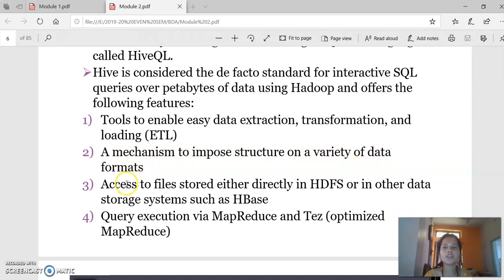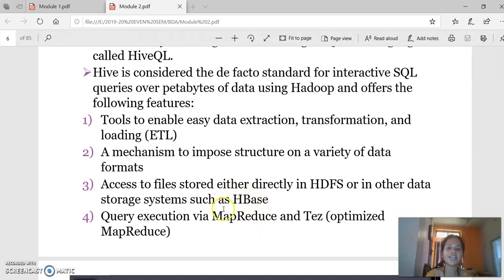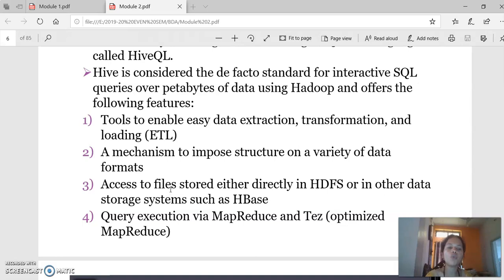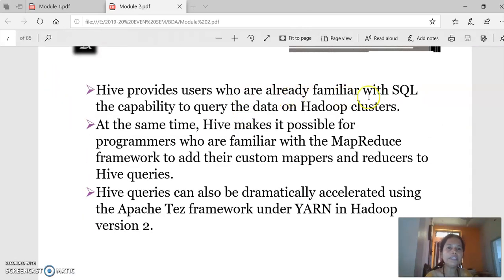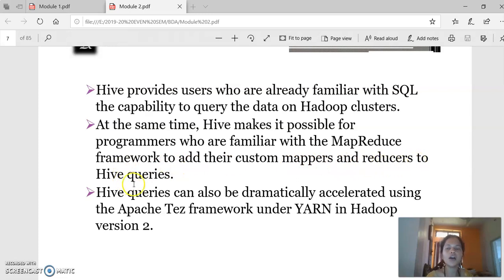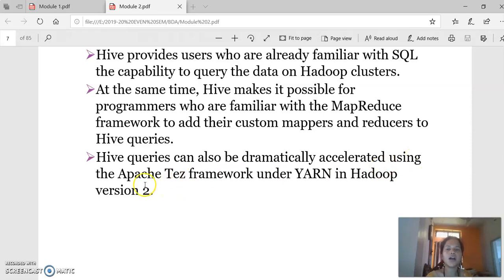Hive provides a mechanism to impose structure on a variety of data formats, and we can also access files stored directly in HDFS or other data storage systems like HBase. Query execution is done via MapReduce and Tez, which is completely optimized. Hive provides users already familiar with SQL the capability to execute queries and use Hadoop clusters. It also makes it possible for programmers familiar with MapReduce to add custom mapper and reducer methods, and Hive queries can be dramatically accelerated using the Apache Tez framework running under Hadoop.